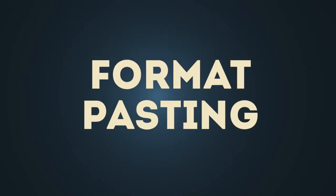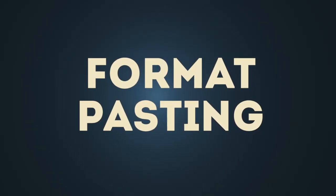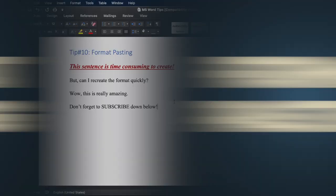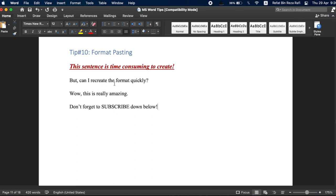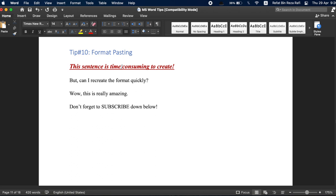Tip number 10, format pasting. You can see I have used a lot of formatting in this sentence. I have made it bold, underlined it, italicized it, increased the font size, and even used a very specific color. It takes a lot of time to format like this. But what if I want to quickly apply the same formatting to a different sentence or to many more sentences, if that matters.